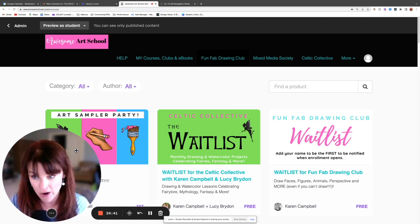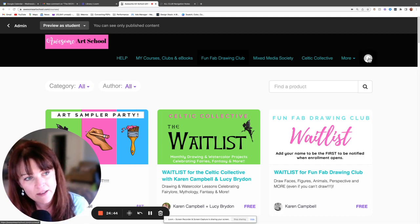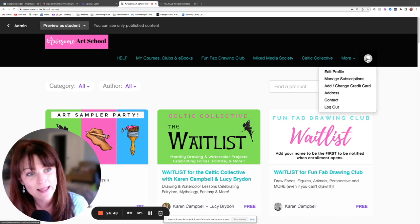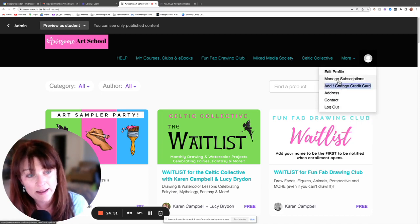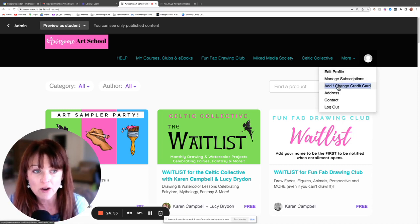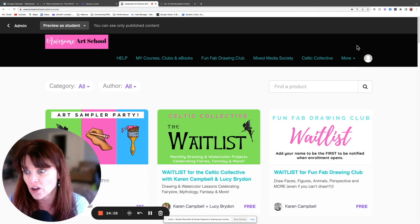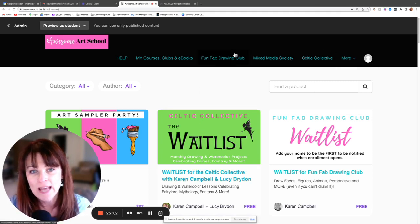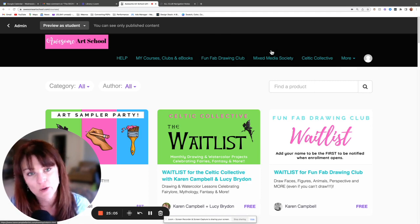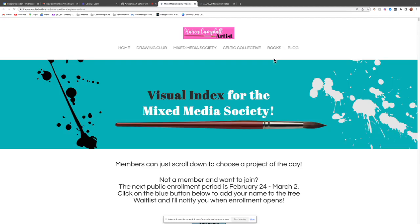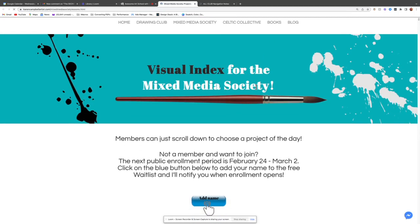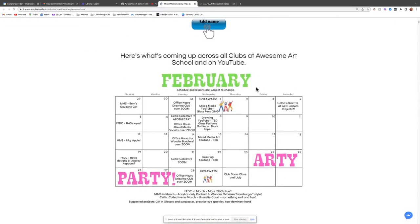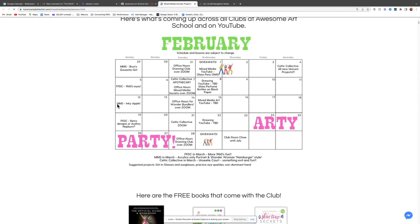If you see the little head circle up here on the right, that means you are logged in. If you click it, that's where your settings are — you can cancel your subscription, change your credit card information, and change your password. Now let's check out the Mixed Media Society — it has its own button at the top. Clicking that takes me to the visual index for the Mixed Media Society. Again, the first thing that greets you is the calendar. MMS stands for Mixed Media Society, so you can see those are your lessons for this club.